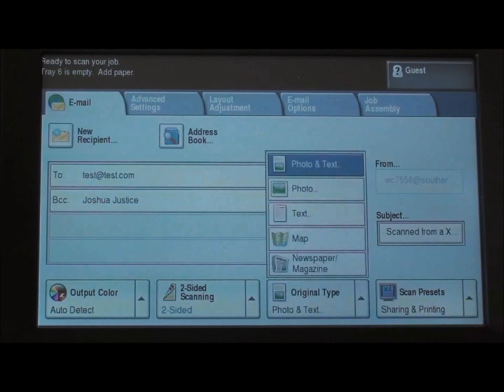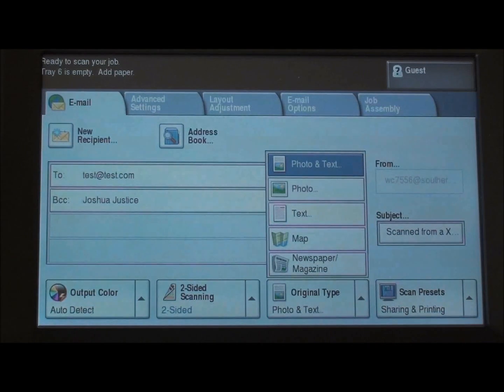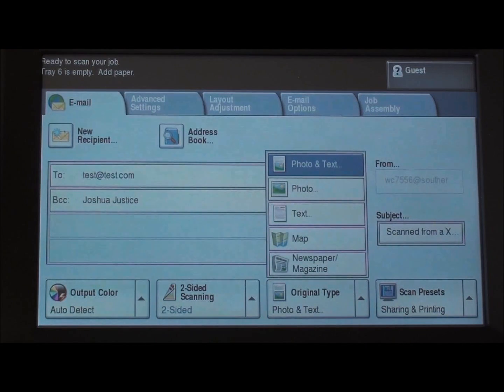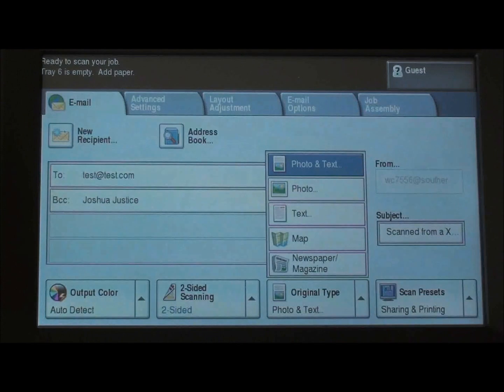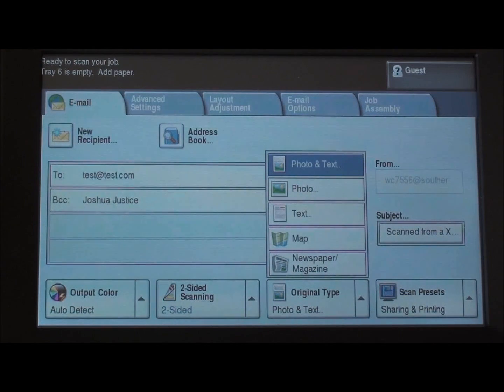Our original type for emailing is auto-defaulted to photo and text, but we can choose photo, text, or map or newspaper magazine to get that fine quality we want.